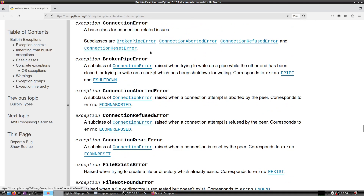For example, if you want to fetch a page from a website and you specify the wrong port that the website is not listening on, you will get a ConnectionRefusedError. ConnectionResetError can come because of SSL errors. These are errors you will mostly see when doing network I/O.